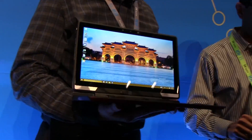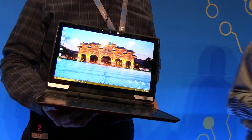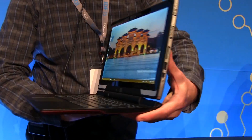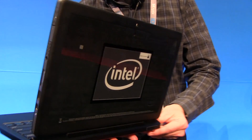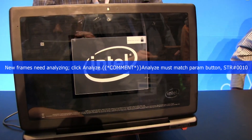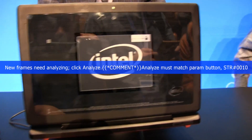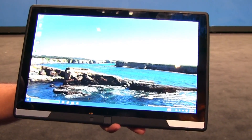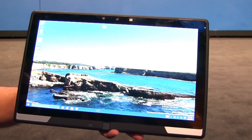Nicole Scott here from Mobile Geeks. We're at IDF Shenzhen 2015 and if you remember IDF from September, we had a reference design with an e-ink display, and we have the Skylake Edition here for us today.